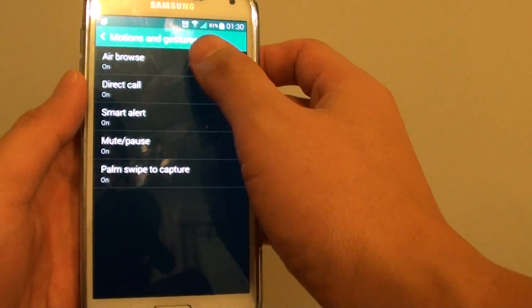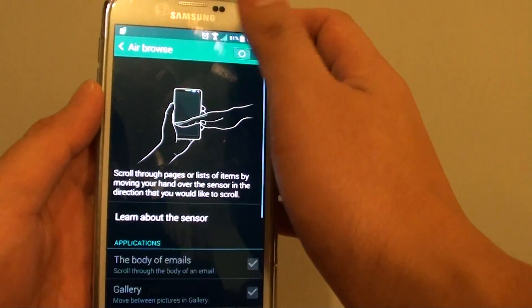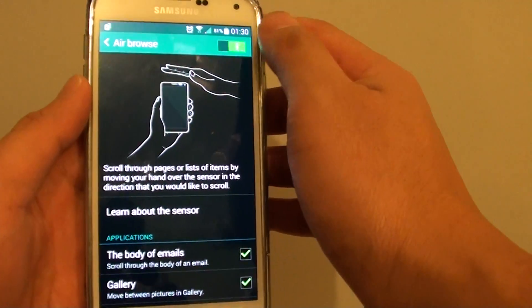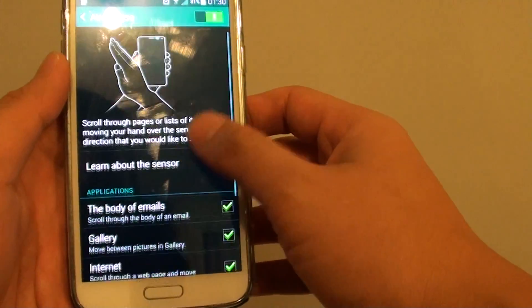In here, tap on Airbrowse. At the top you can select the switch to the right or to the left to enable or disable it.